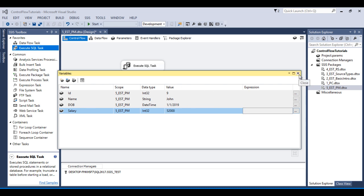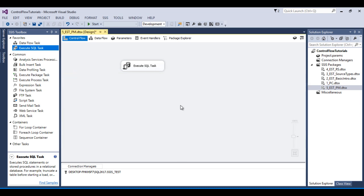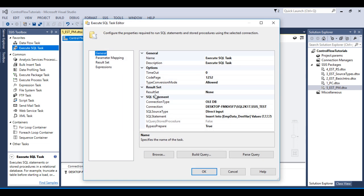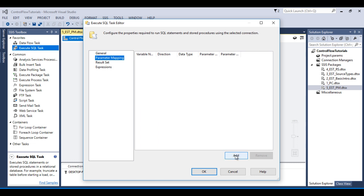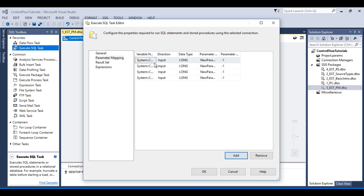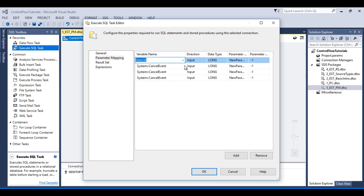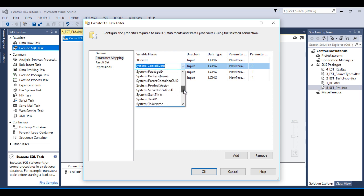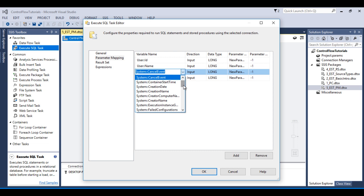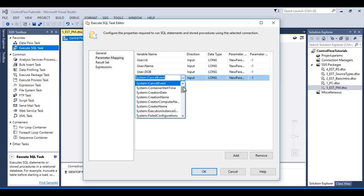These are the values in our variables. I would like to use these variables to map with our question marks. Go to Parameter Mapping and here I would like to add four parameters: first for id, second for name, third for date of birth, and last for salary.